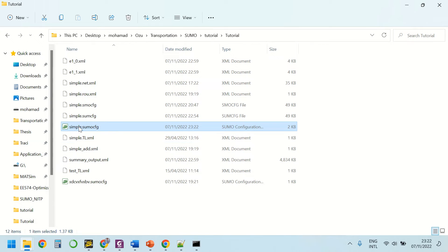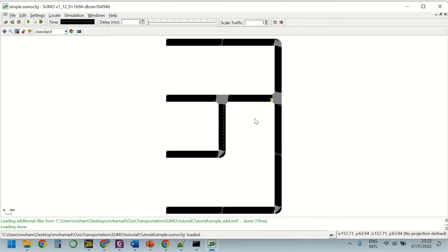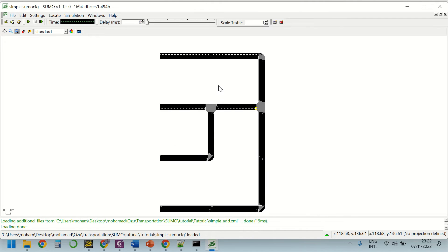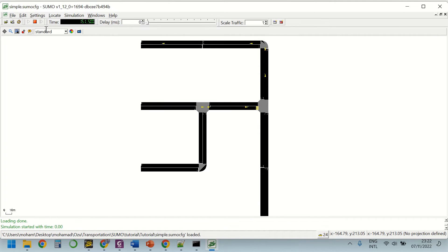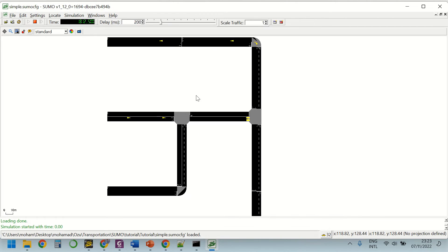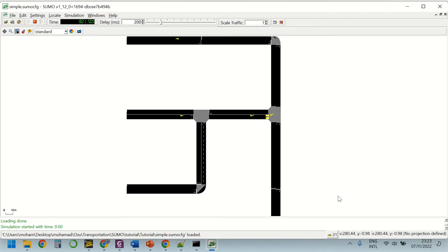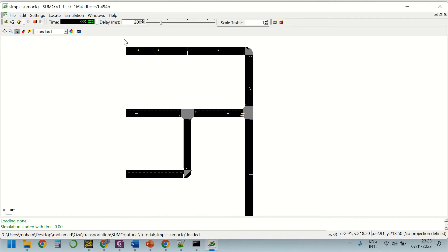Simply double-click the configuration file and you can see that the simulation will be loaded in the SUMO GUI. In order to run the simulation, simply press the play button. As you can see the vehicles are moving fast, so I'm going to set the delay to 200 milliseconds so that I can see the vehicles and their performance. The simulation is for one hour.